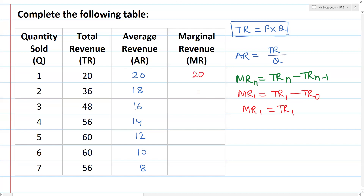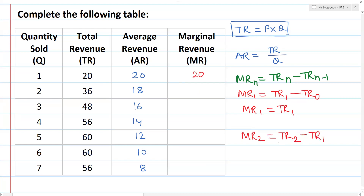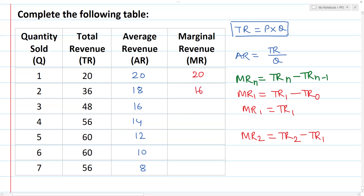Marginal revenue of 2 units: MR2 is equal to TR2 minus TR1. TR2 is 36 and TR1 is 20. So 36 minus 20 is equal to 16.